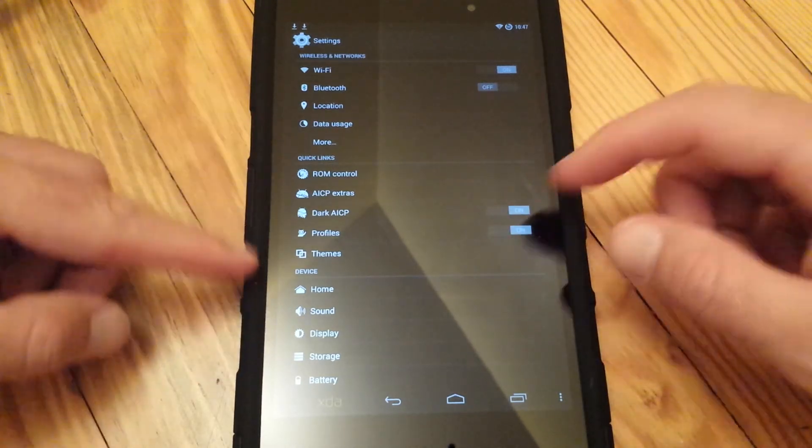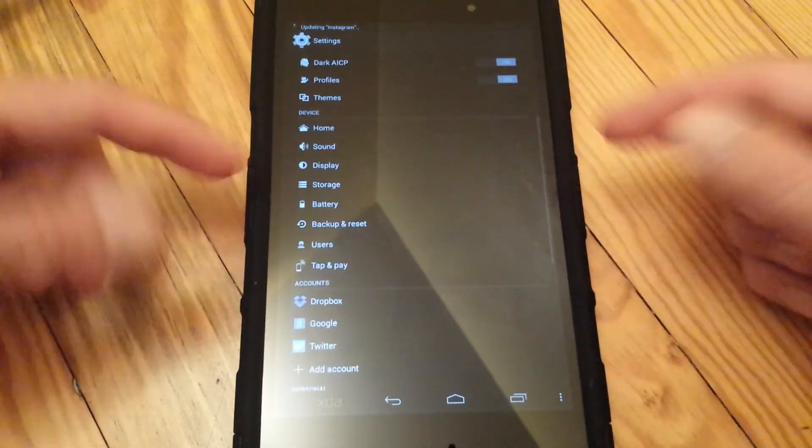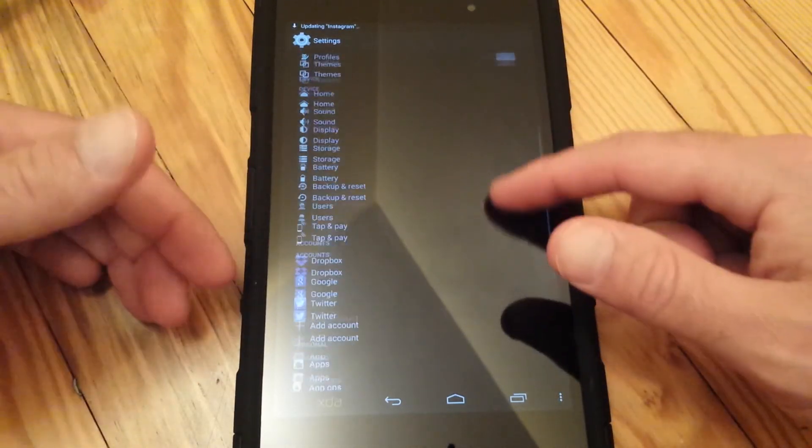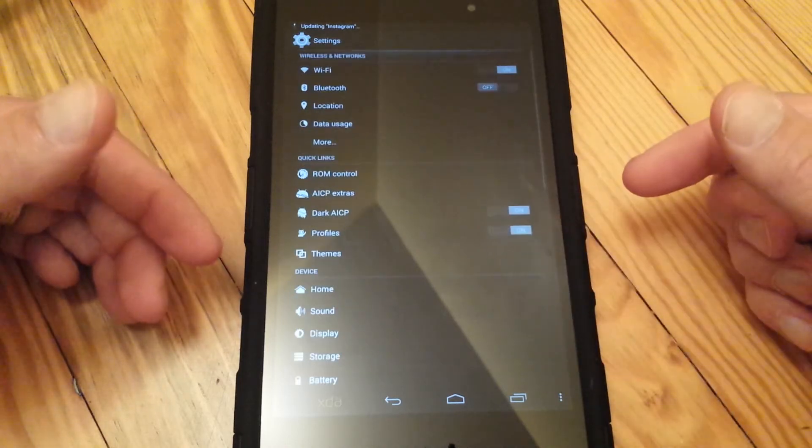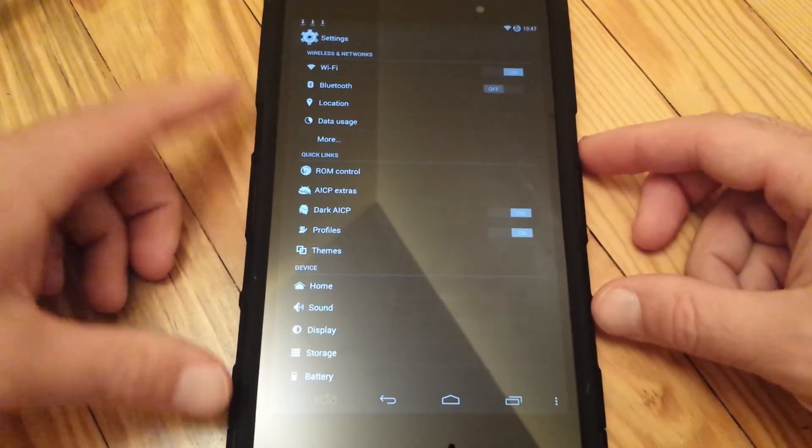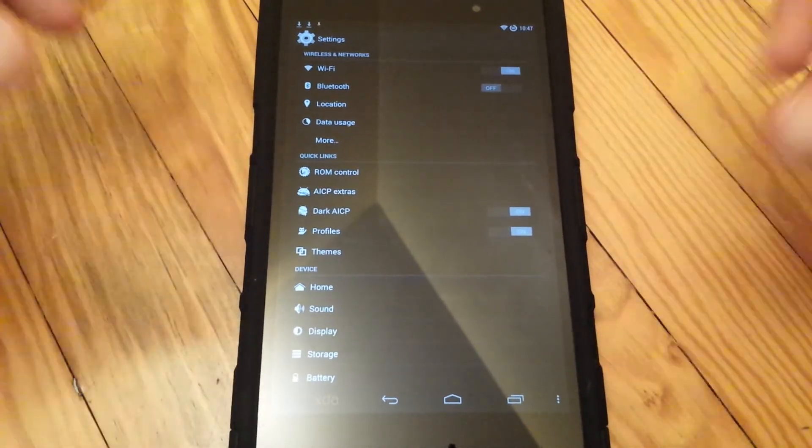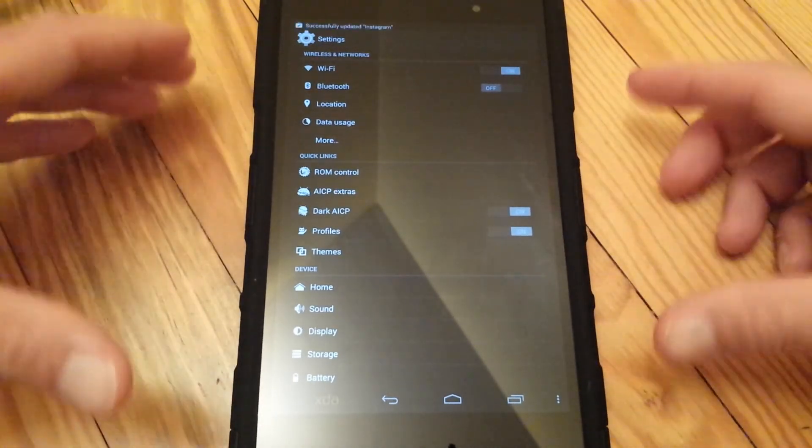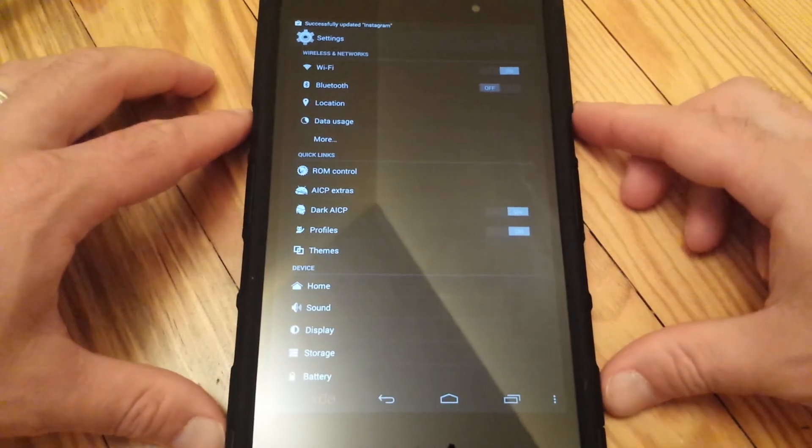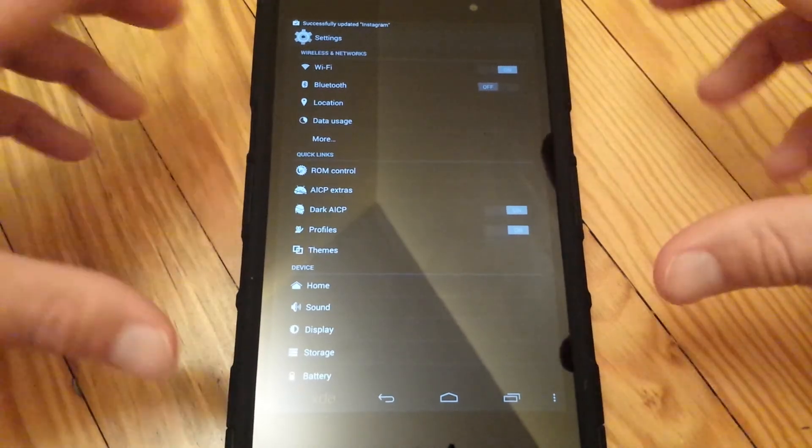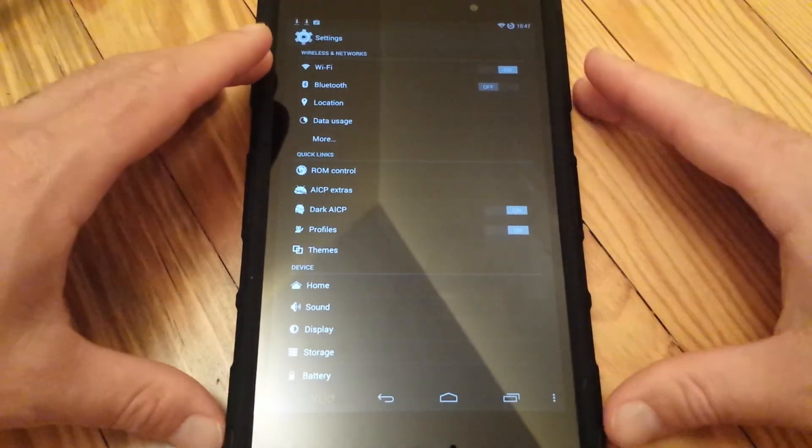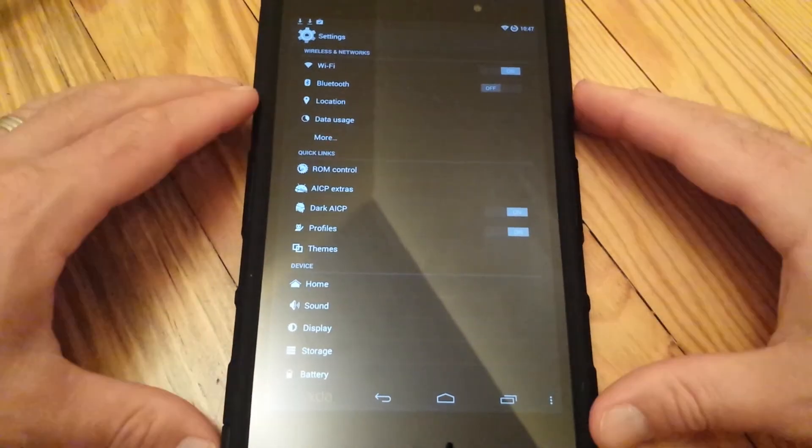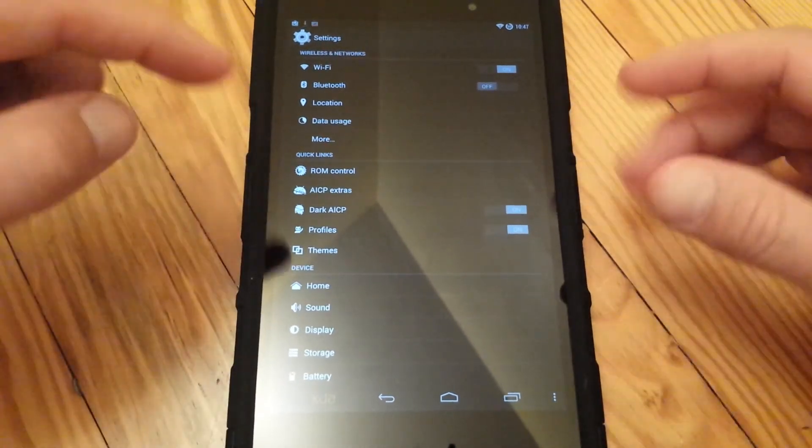So I hope you all enjoyed this video. Please don't ever hesitate to upgrade your tablets. Check out this ROM, check out other ROMs out here that have upgraded. It's really an awesome thing.